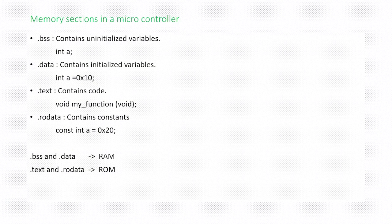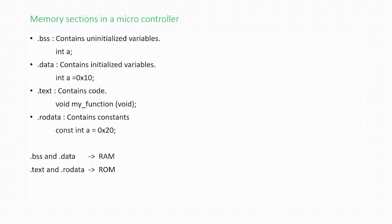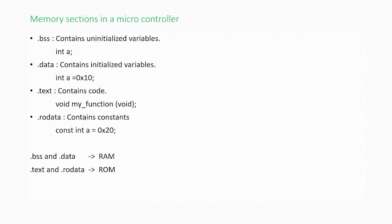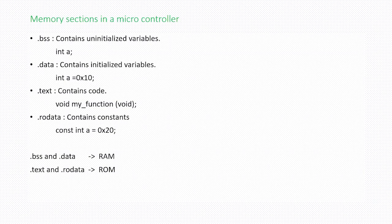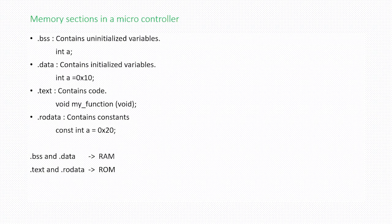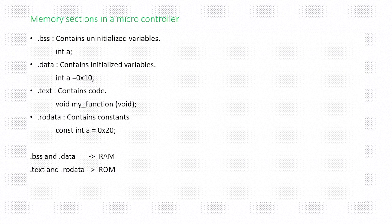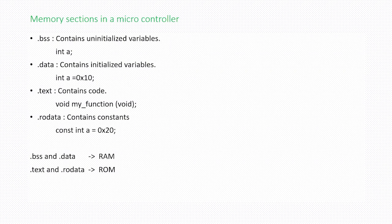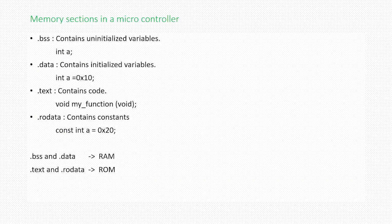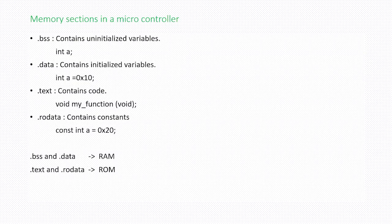The other section and the final section is the constants. All the constants that you define in the program will be placed in dot rodata, that is read-only data. These are the major sections present in a microcontroller. The dot BSS and dot data sections will be placed in RAM, and dot text and dot rodata will be placed in read-only memory.